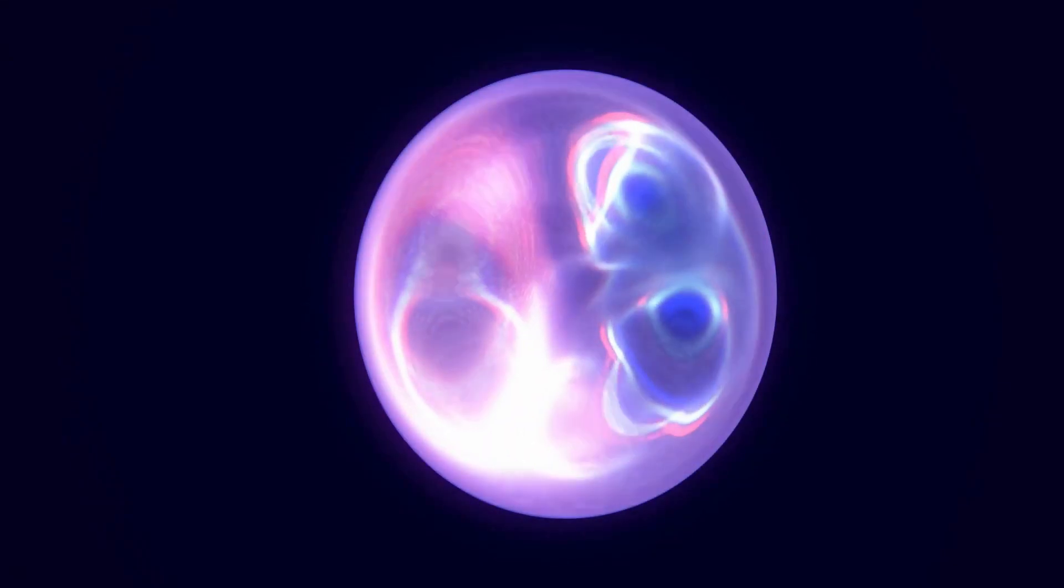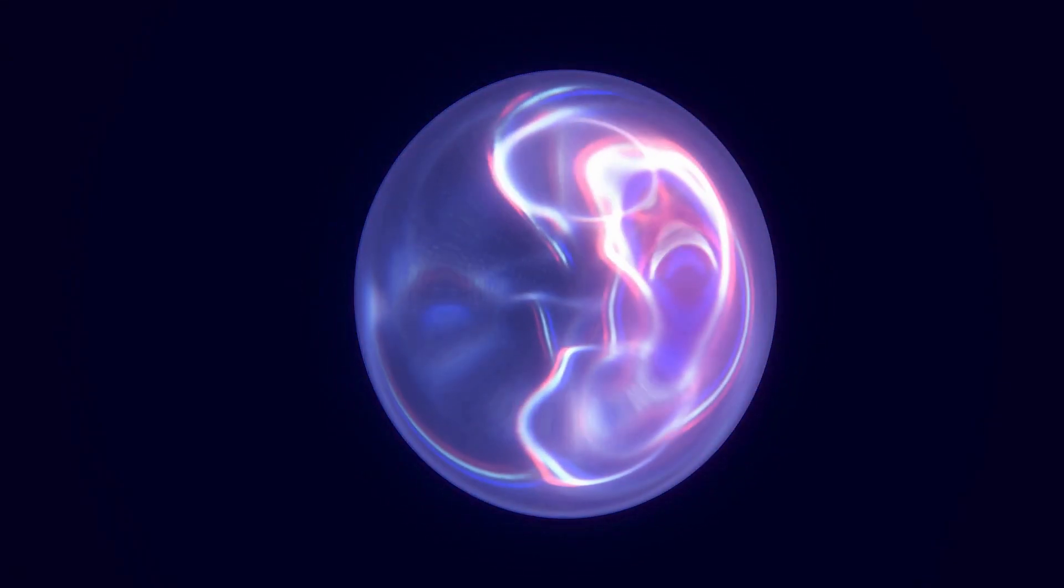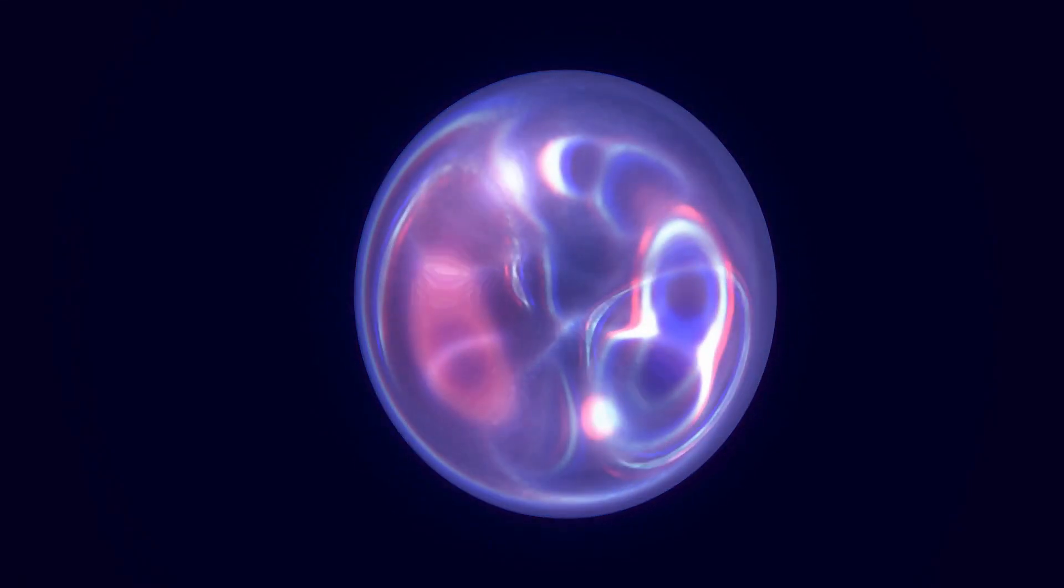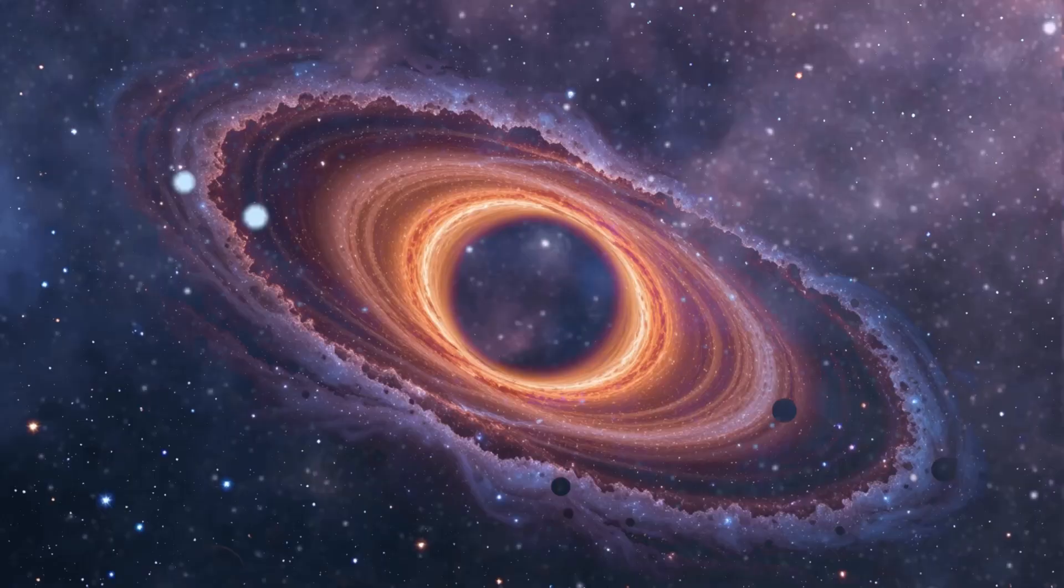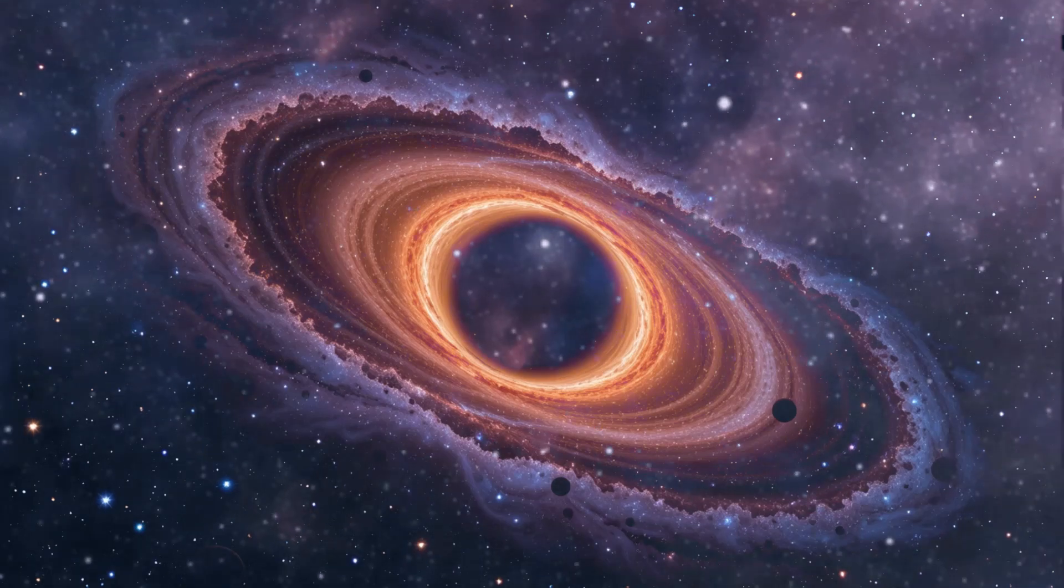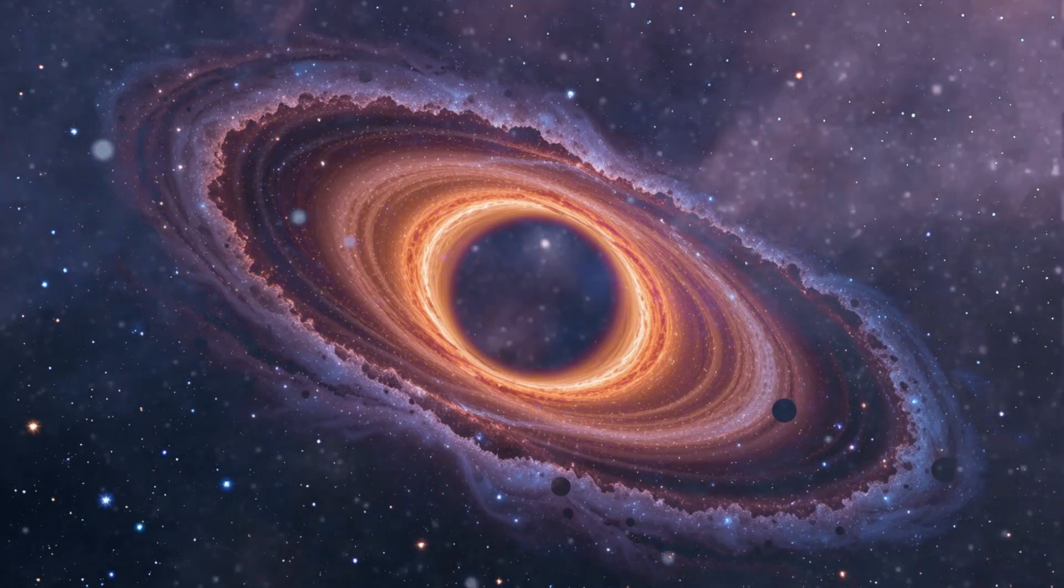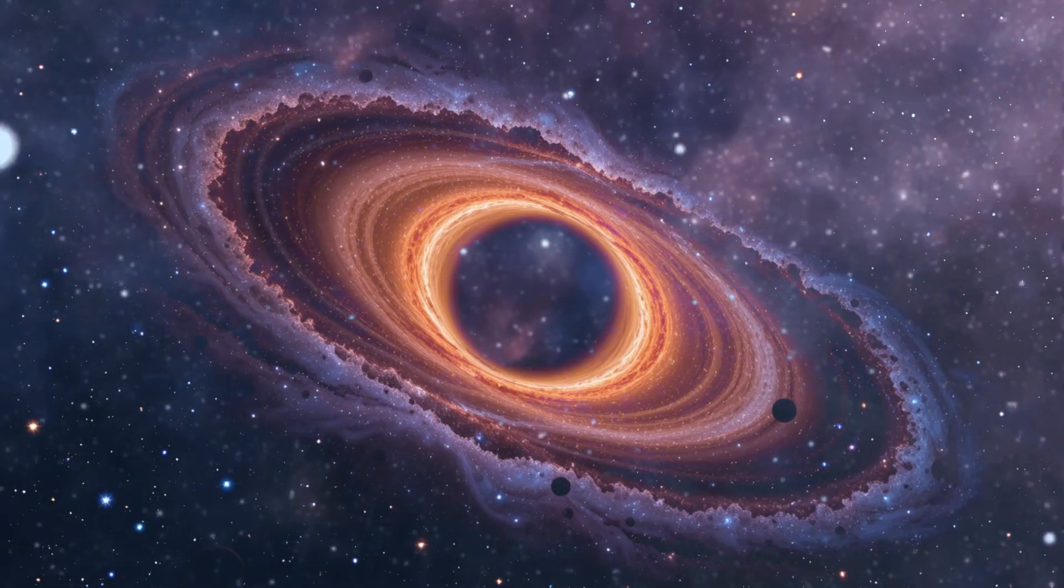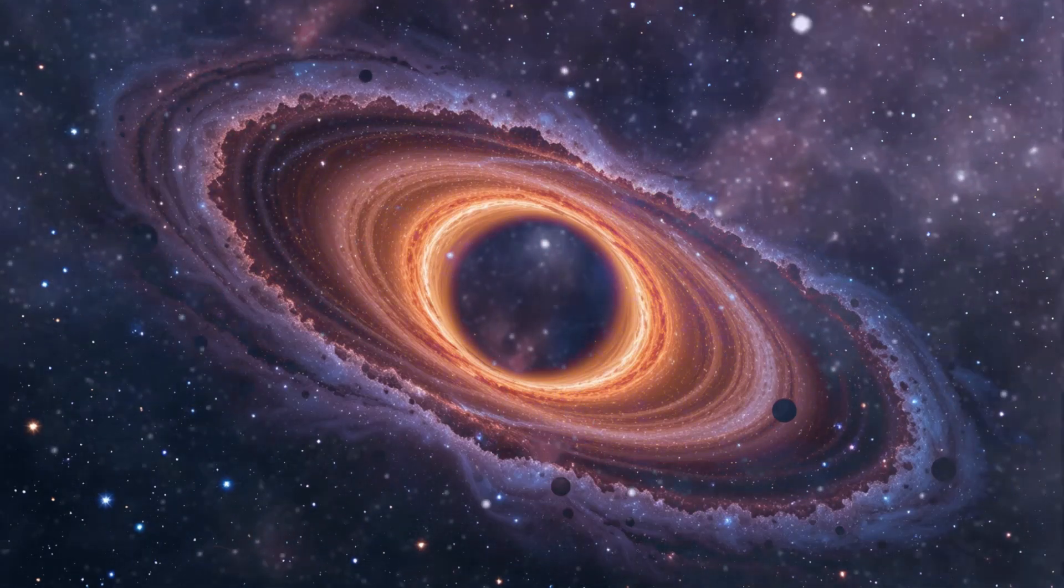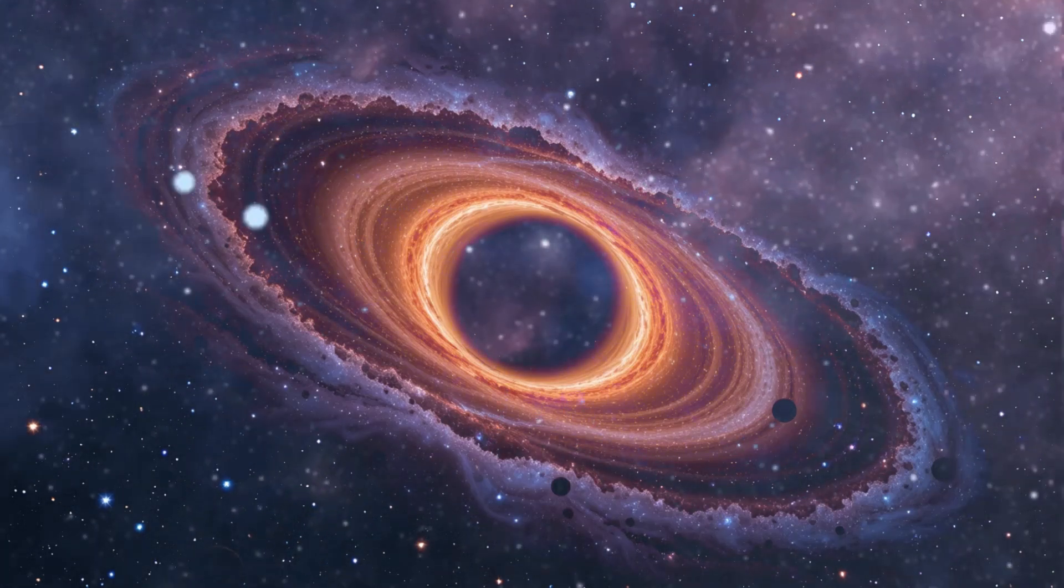As of April 1st, 2024, there are 5,653 confirmed exoplanets in 4,161 planetary systems, with 896 systems hosting more than one planet. Many of these exoplanets orbit around m-type stars.